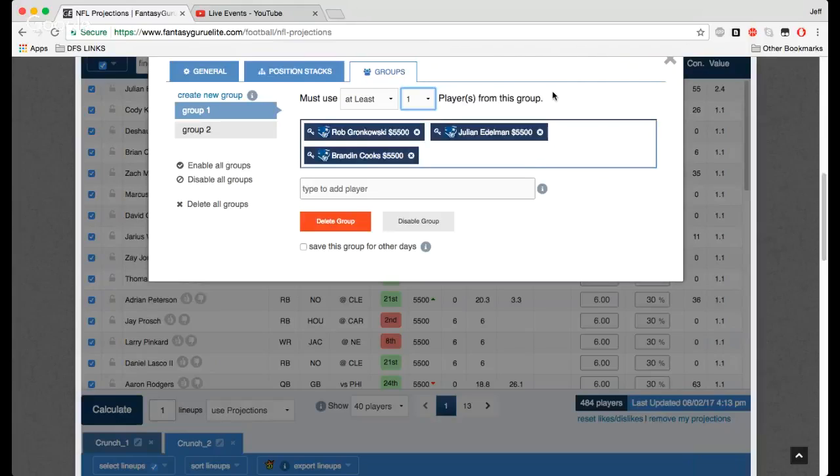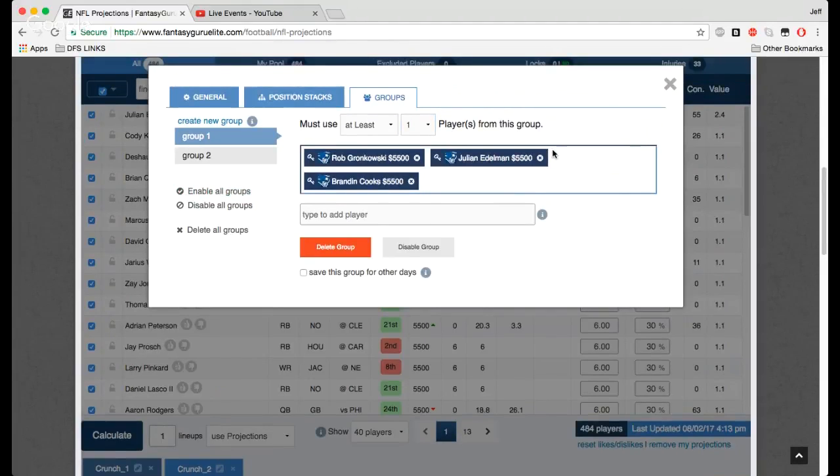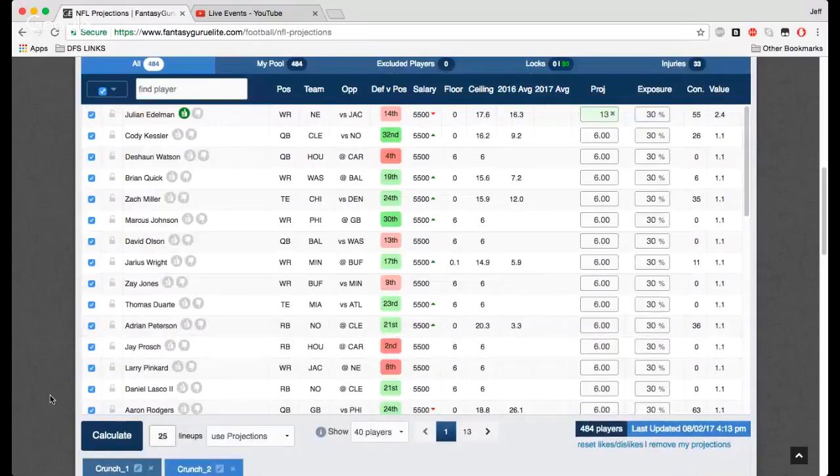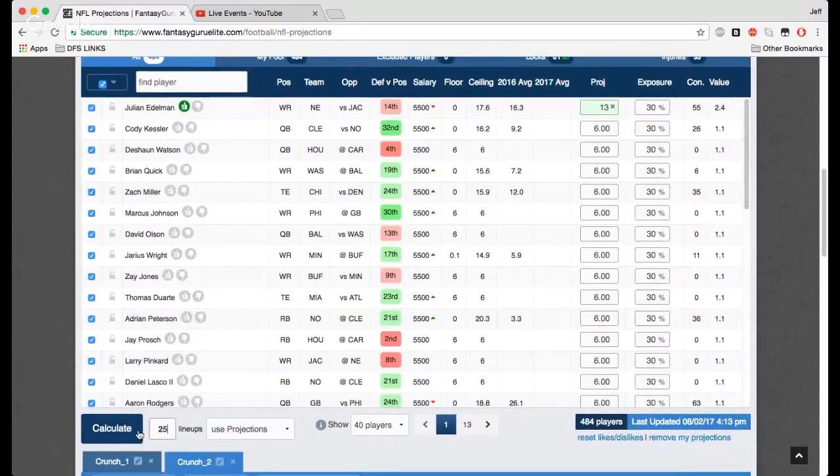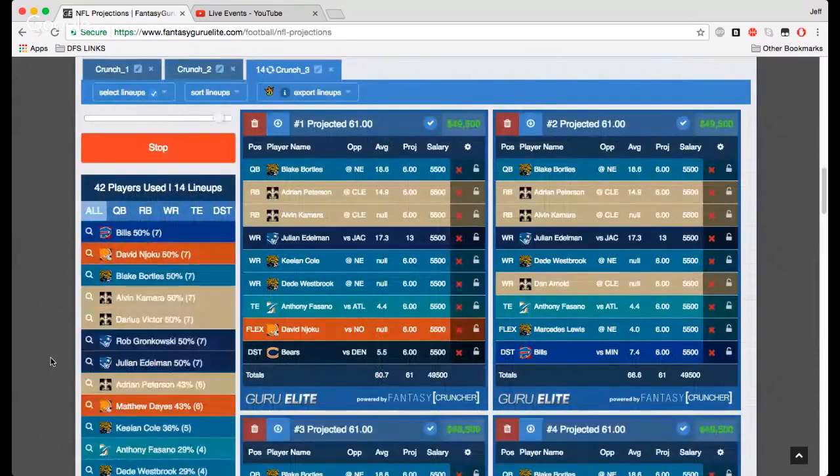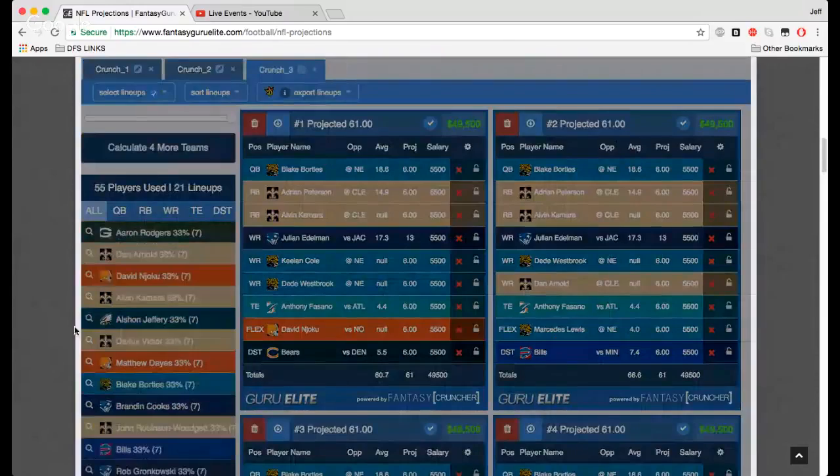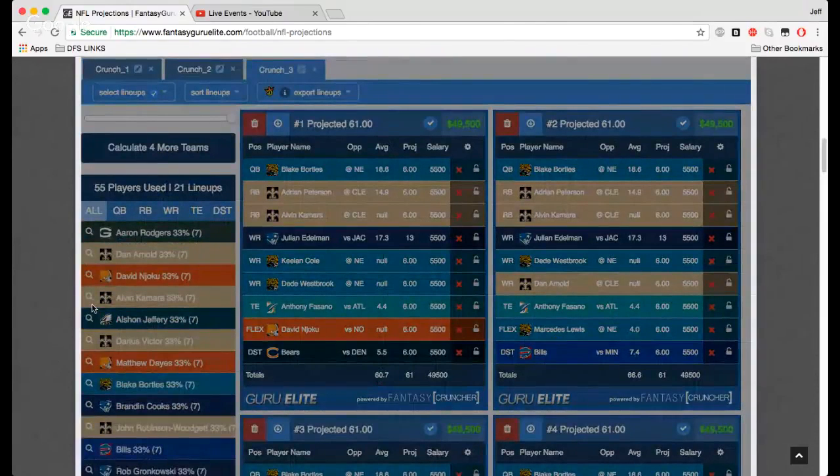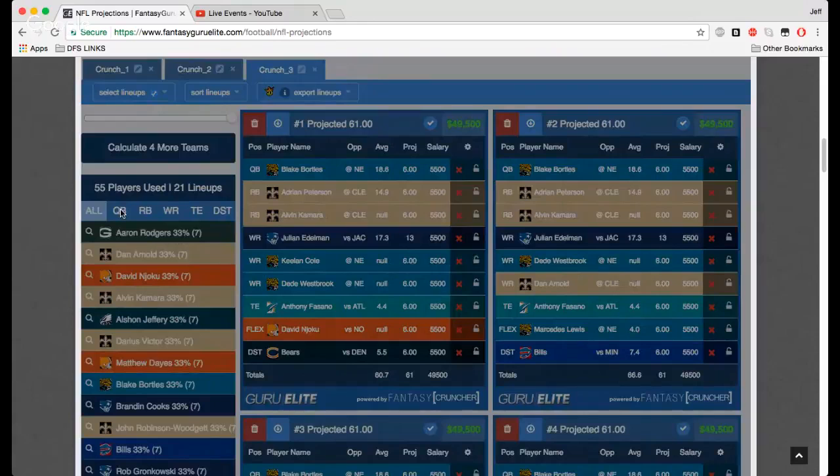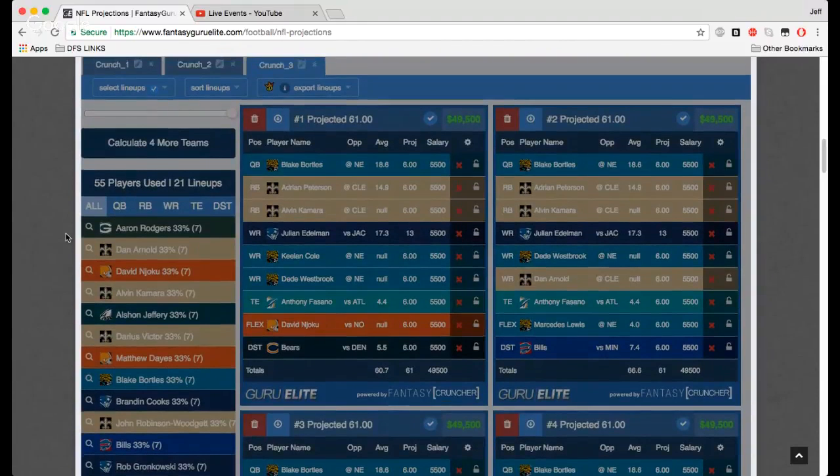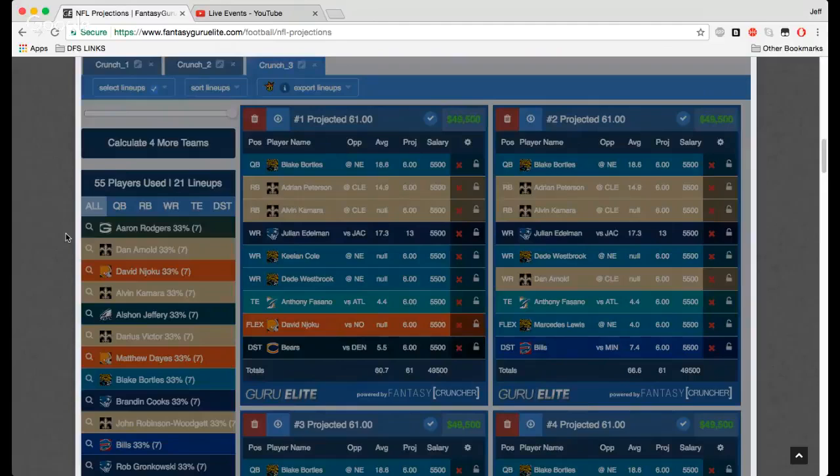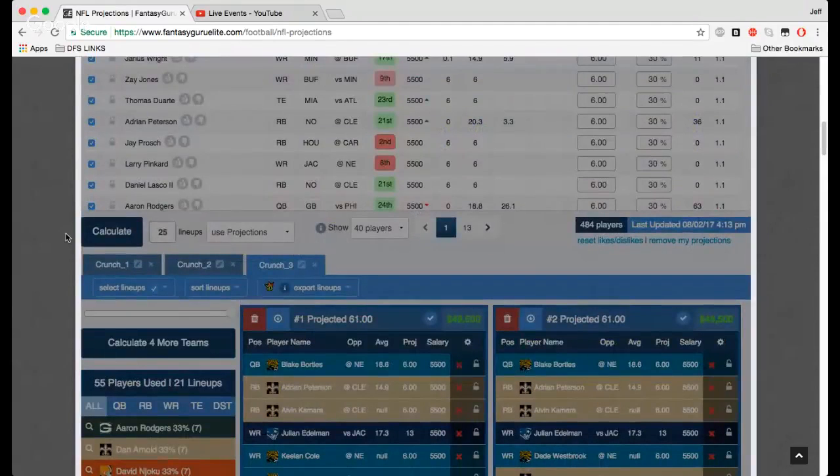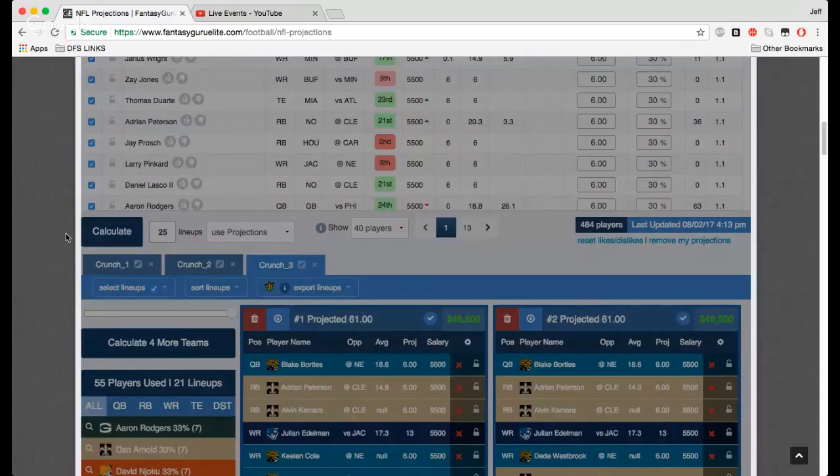And once you get all of your settings right, you start calculating these lineups out and play around with the exposures that come out. You know, maybe you do like what the computer throws at you, maybe you don't. That's when you start adjusting the settings a little bit more. But you'll see, of course, with there not being many projections, it is – yeah, I'm just throwing out random names here. But in the regular season, we're going to have our projections dialed in, just like we have for every sport.